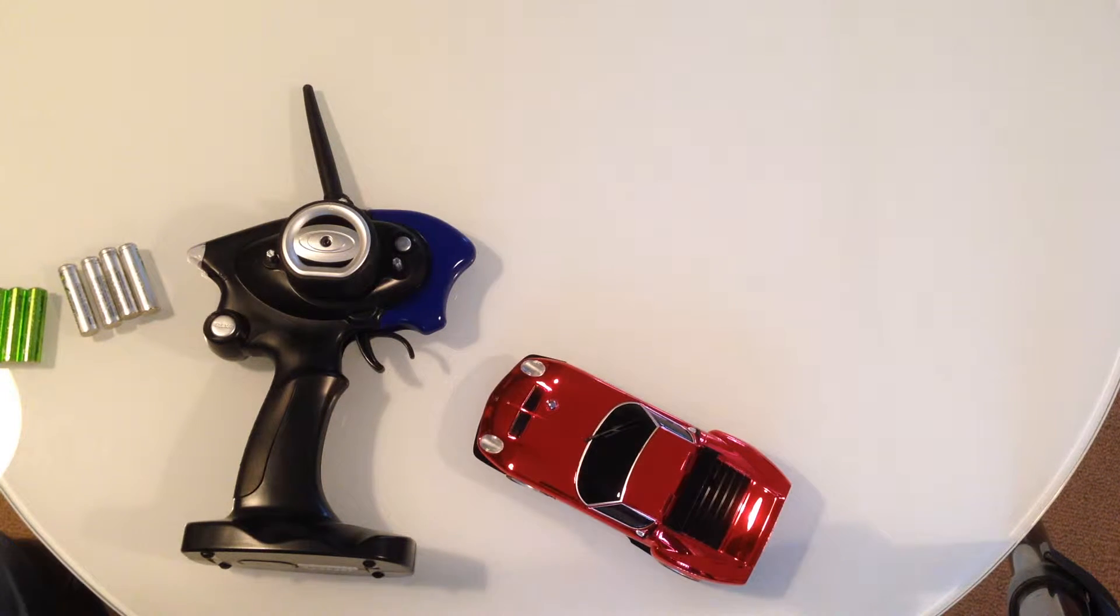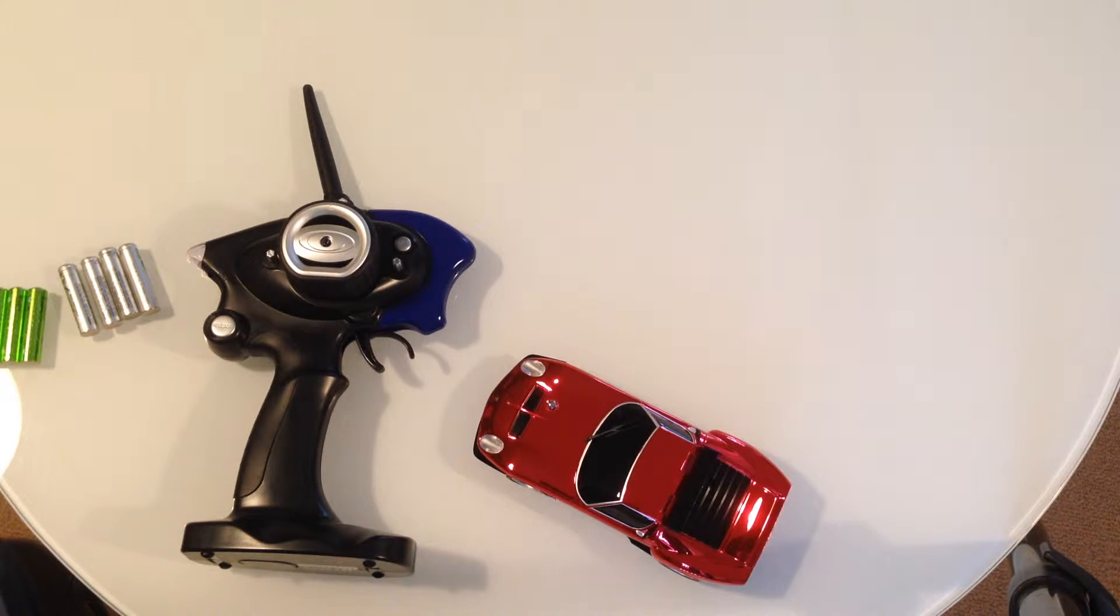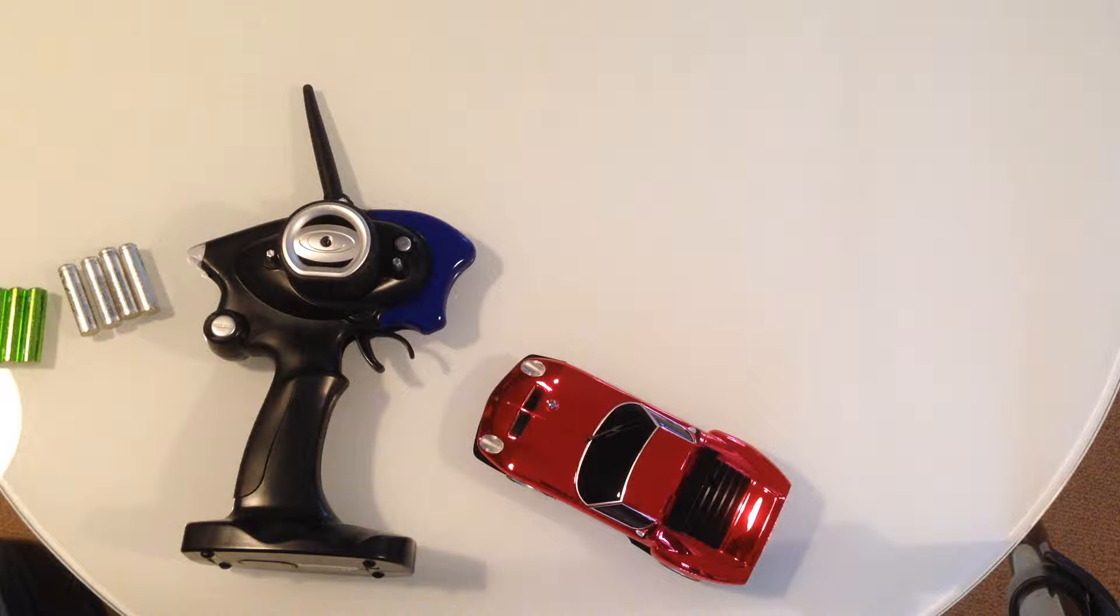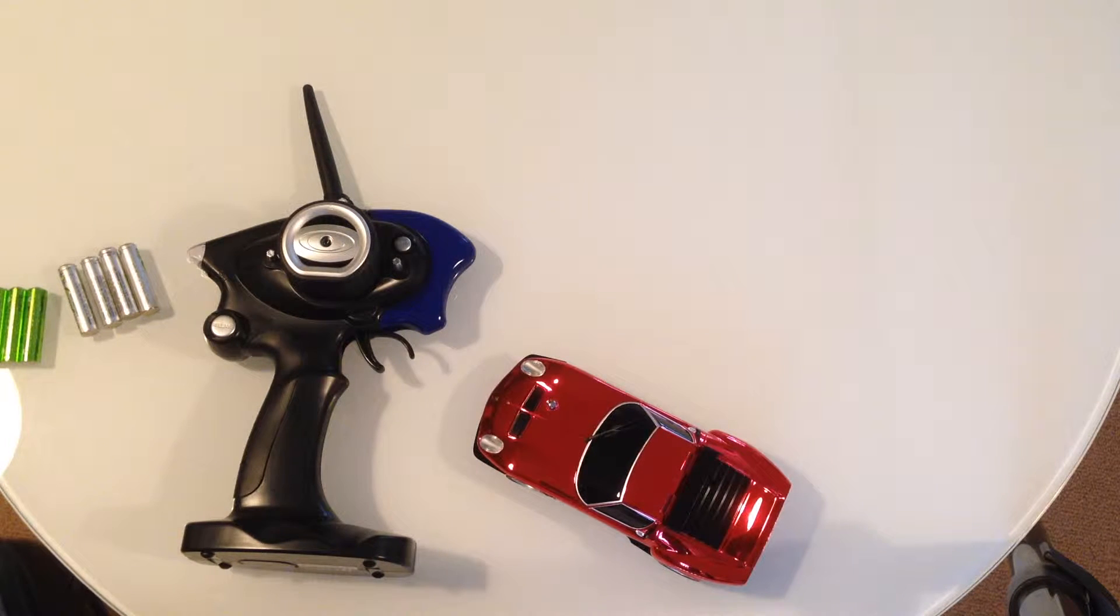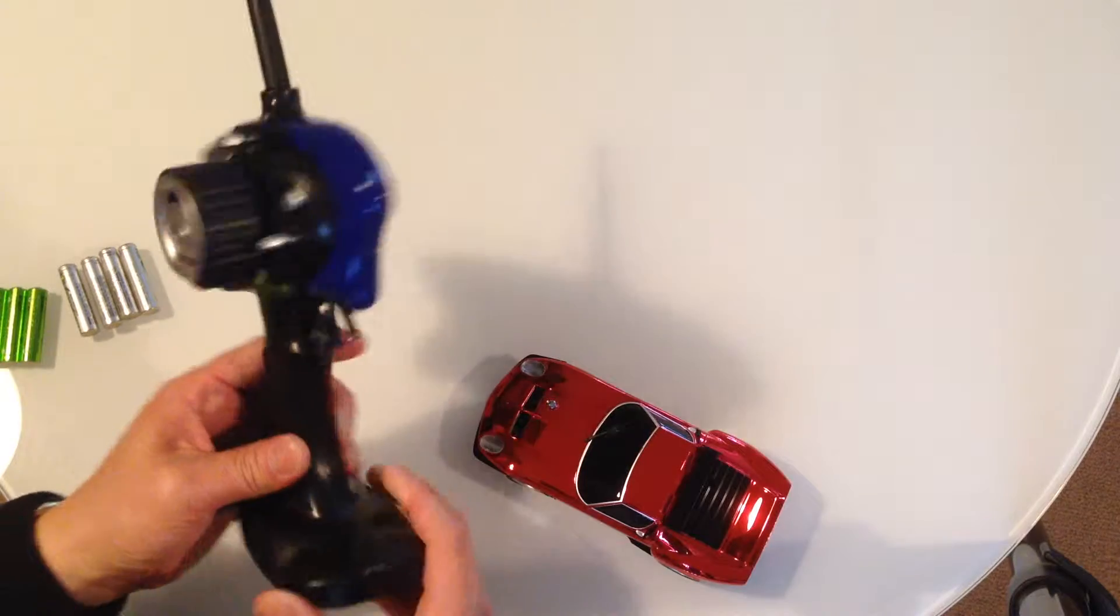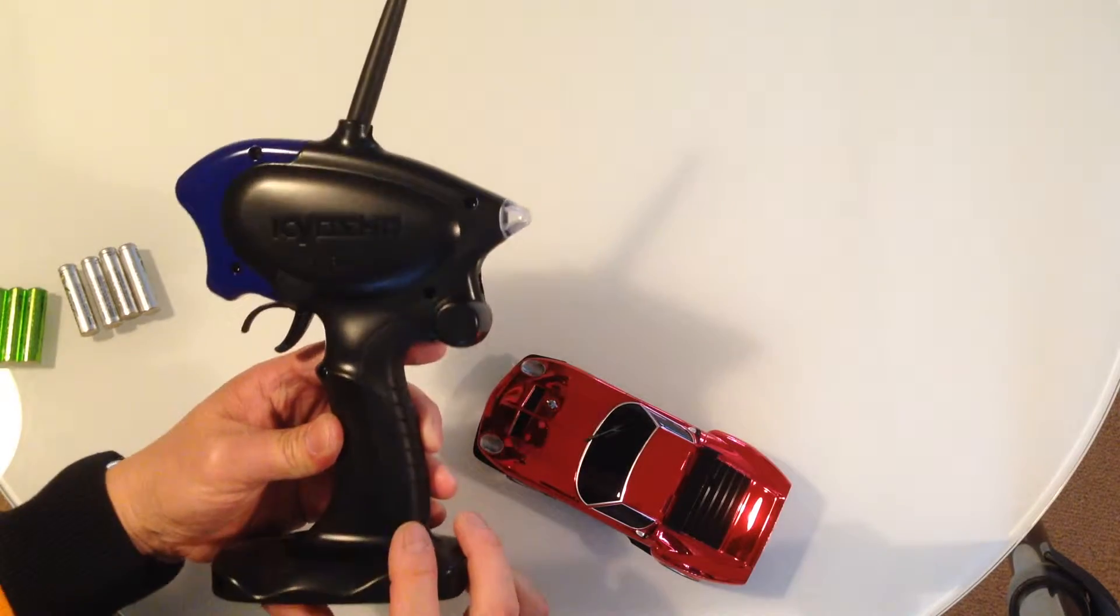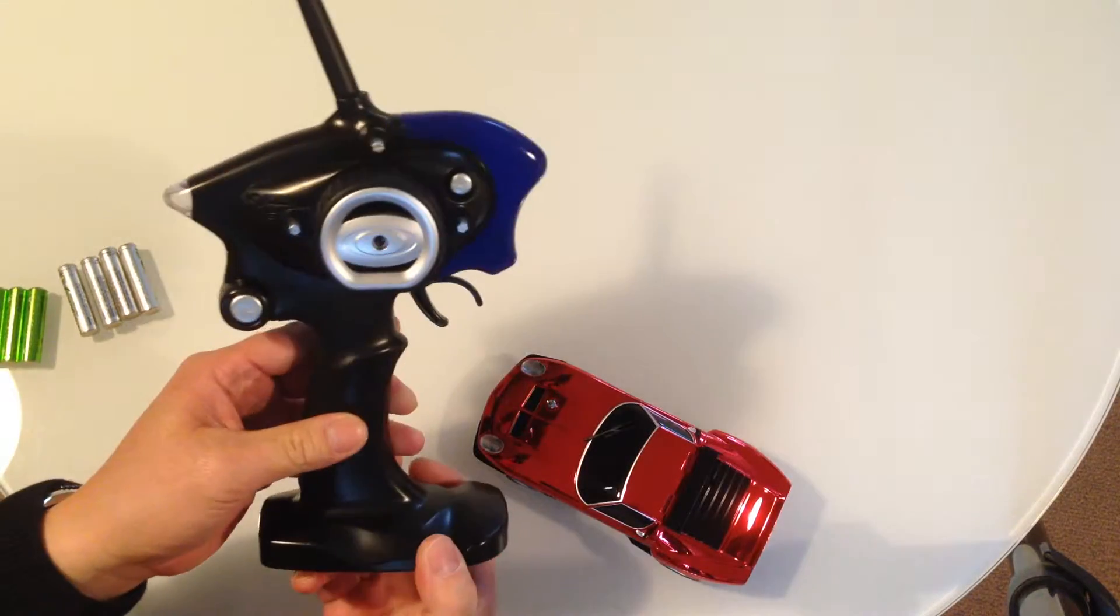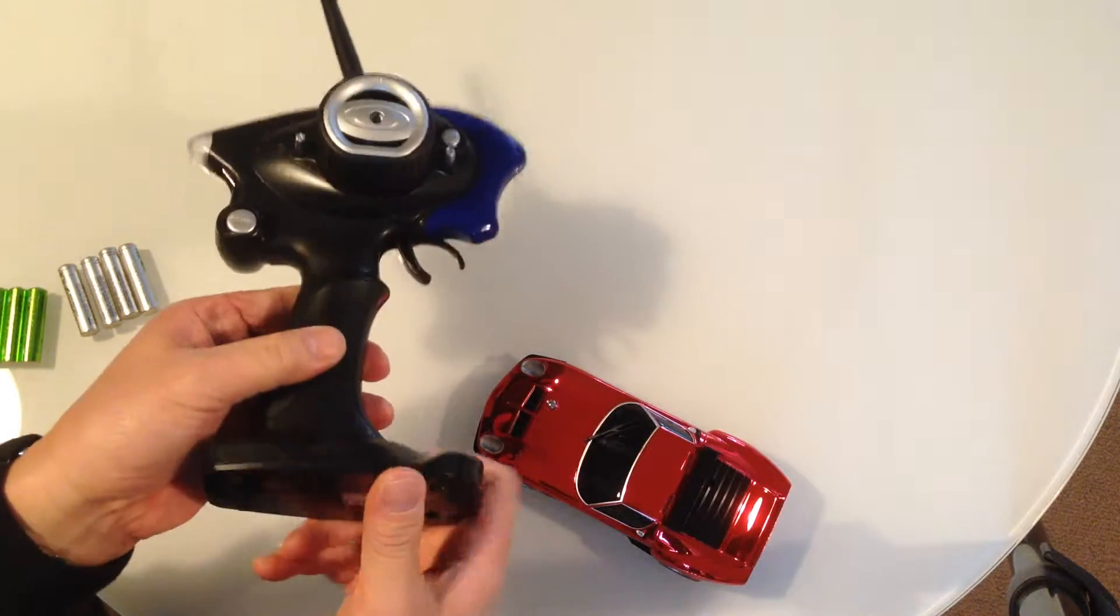Hi, I'm going to show you how to put batteries into our MR03 sports. First of all, we've got the KT19 transmitter.